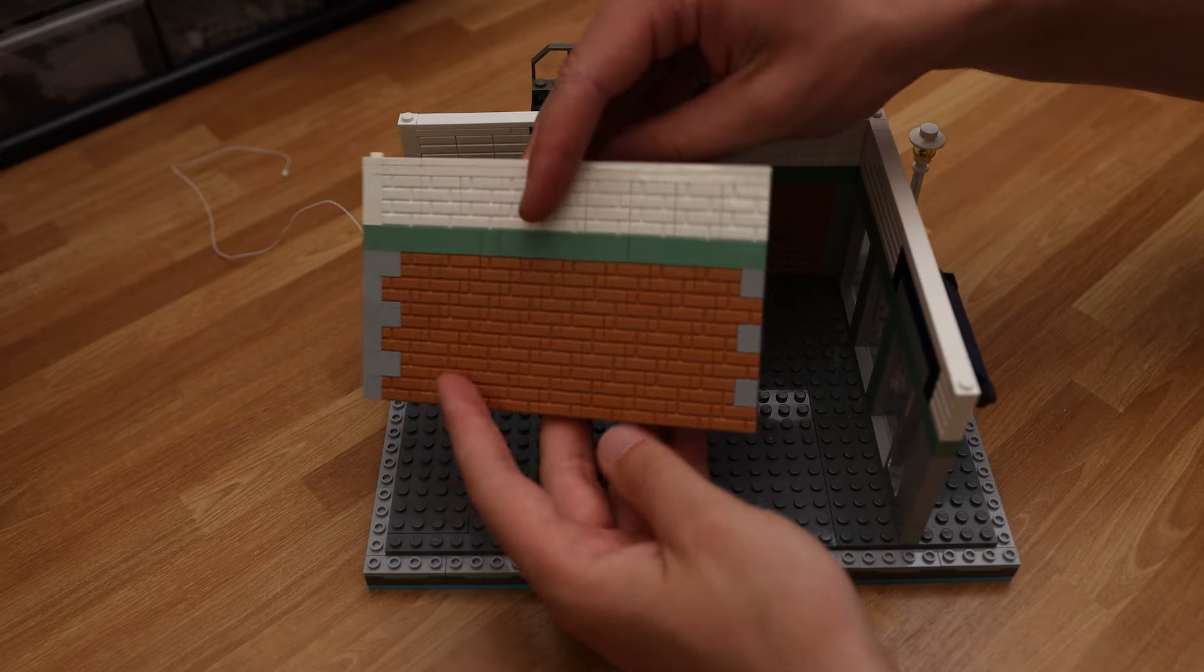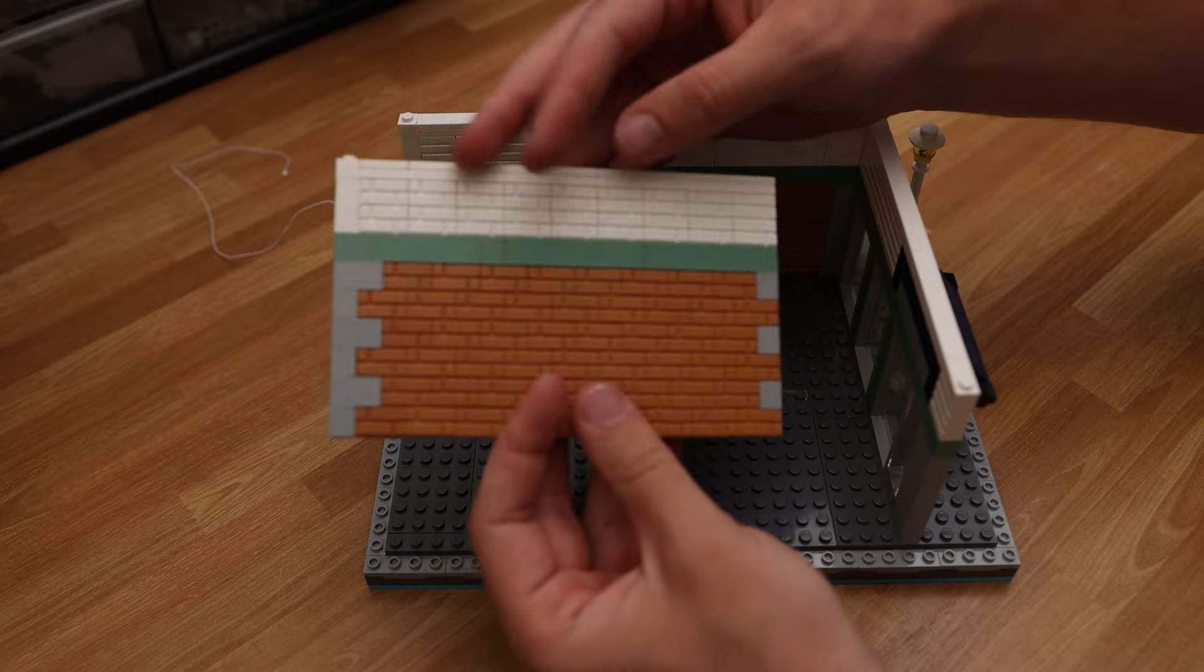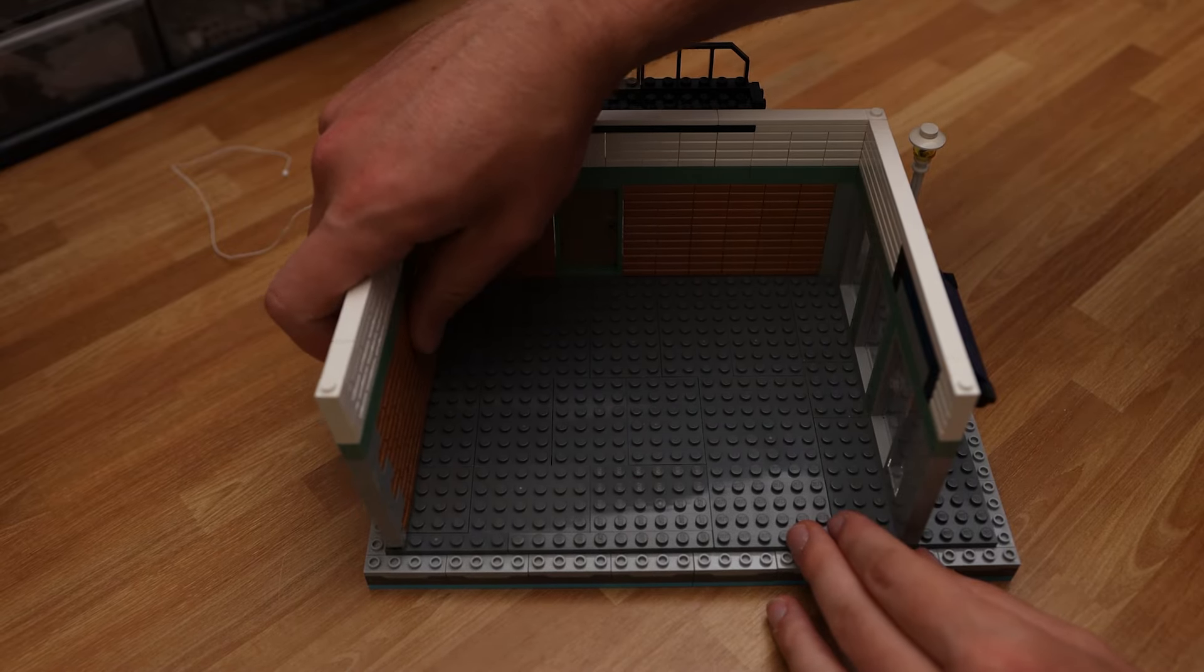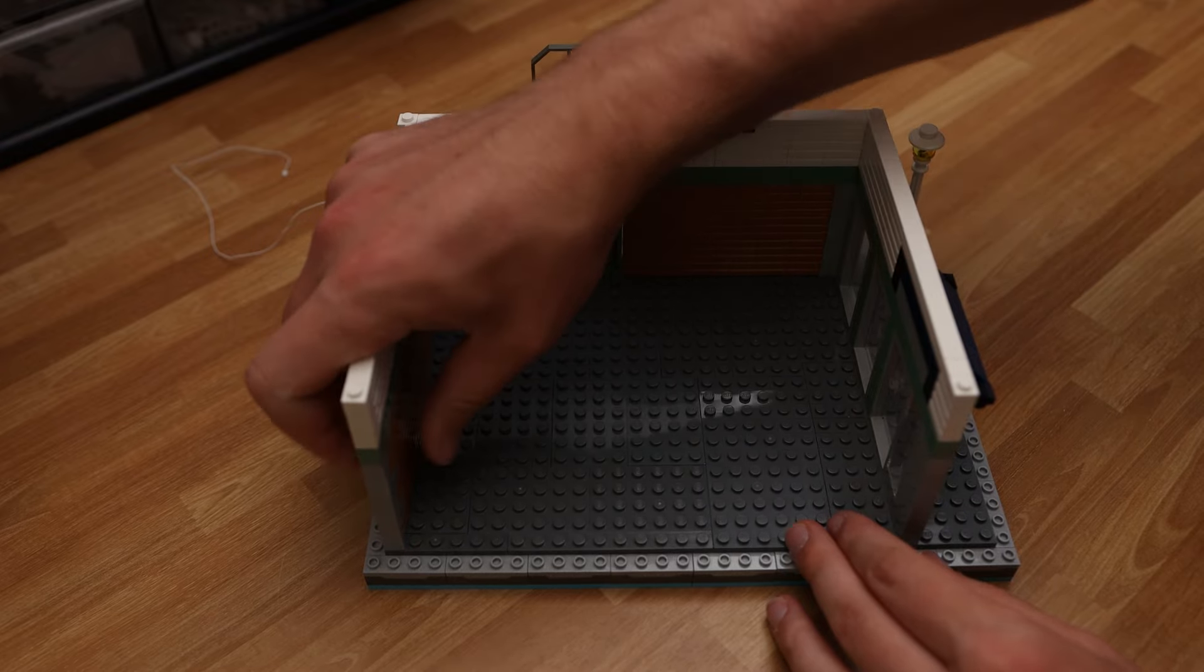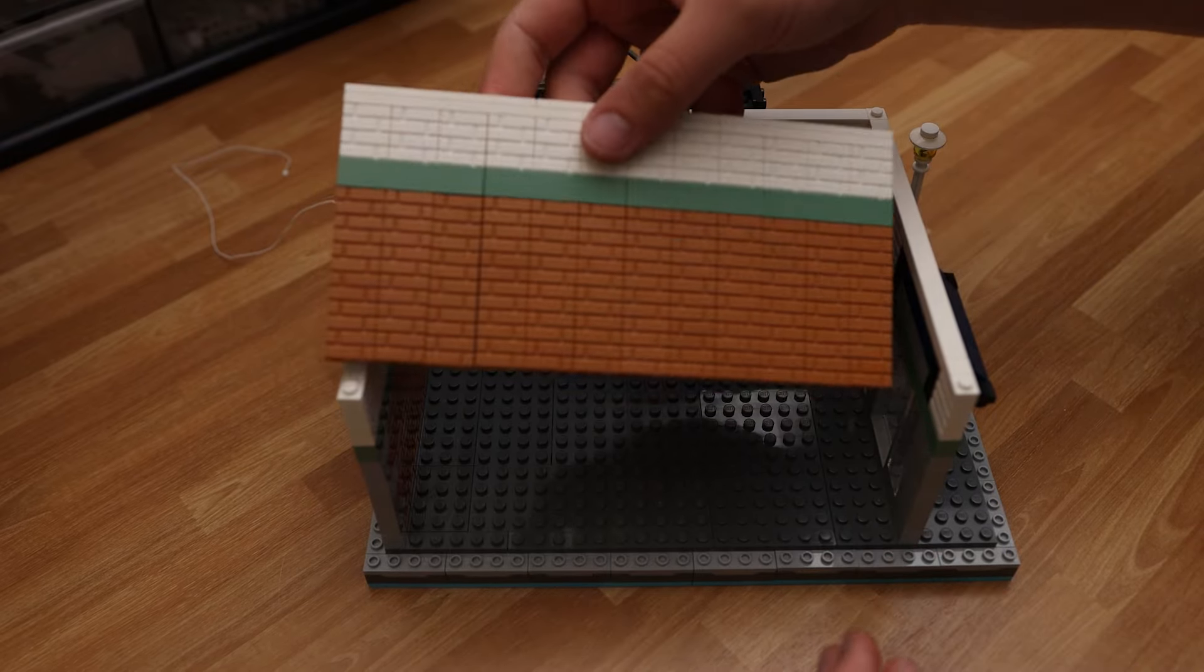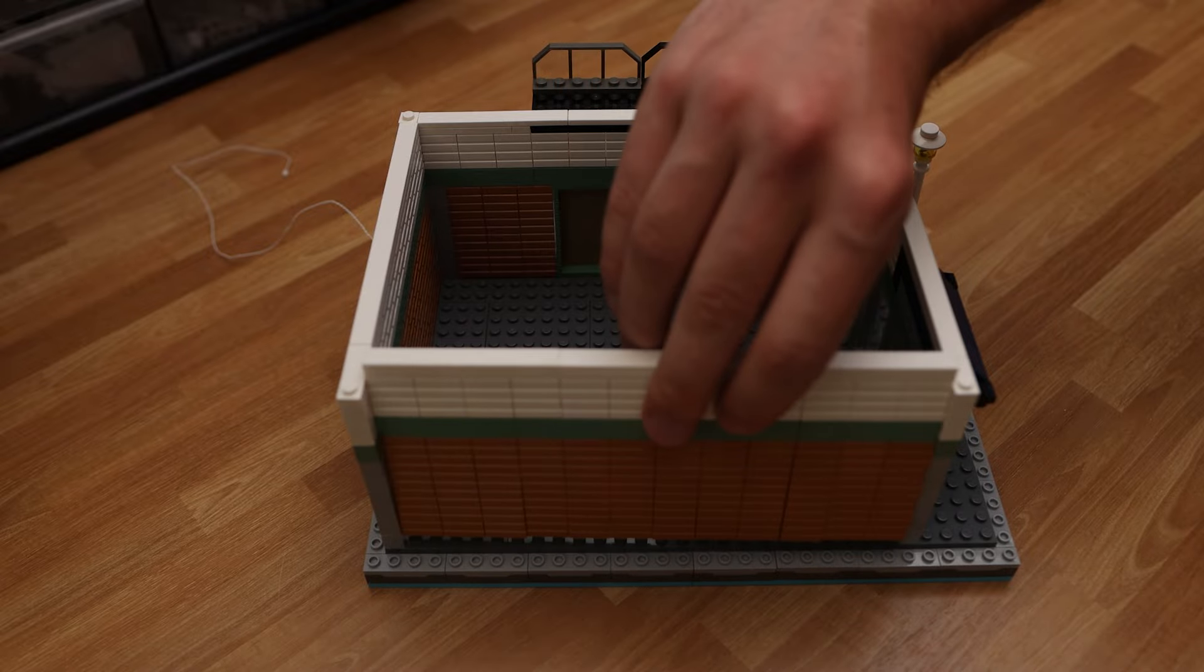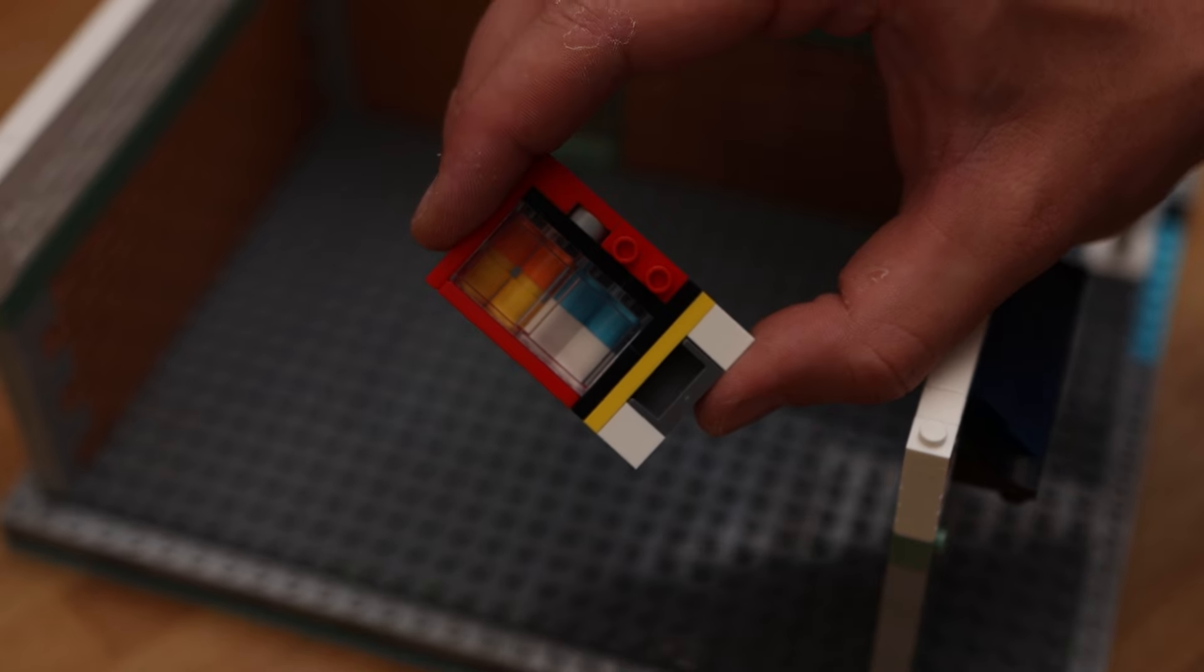Next, we got the back wall, something just very simple. And then we have the sidewall. I made it easily removable just so we can view inside it a little bit better.